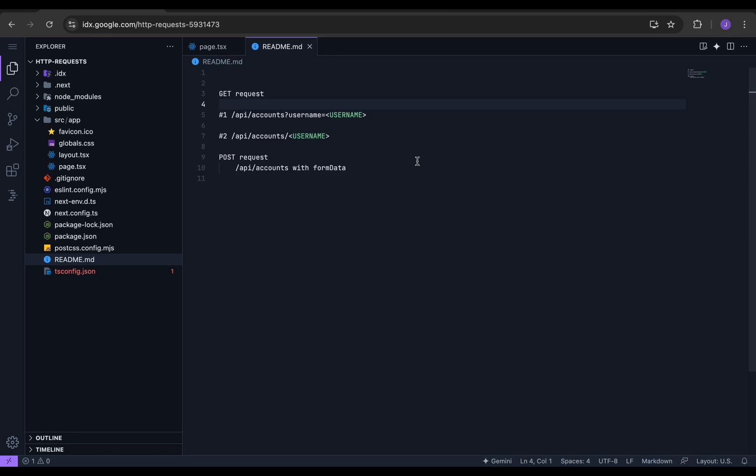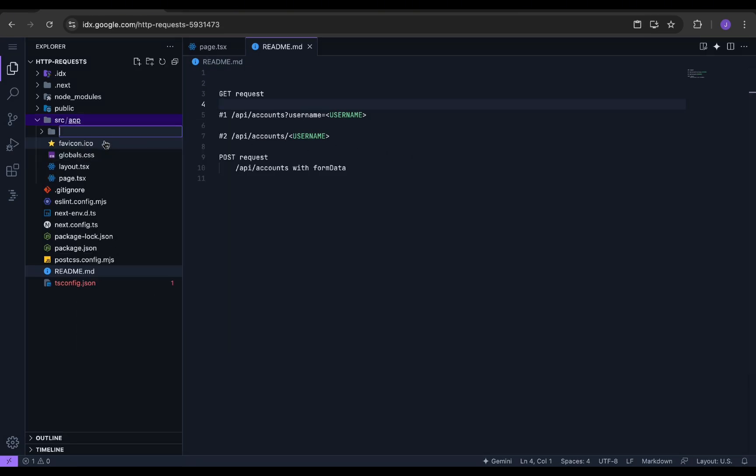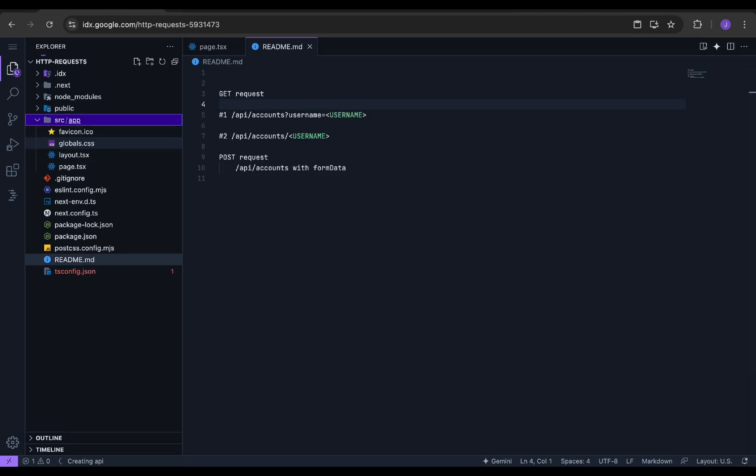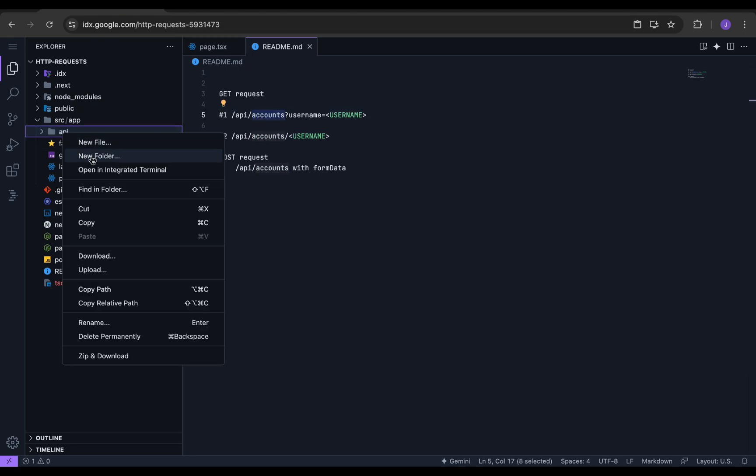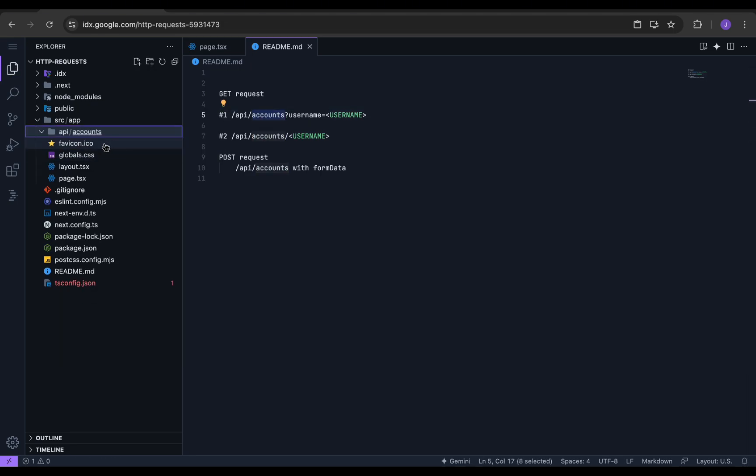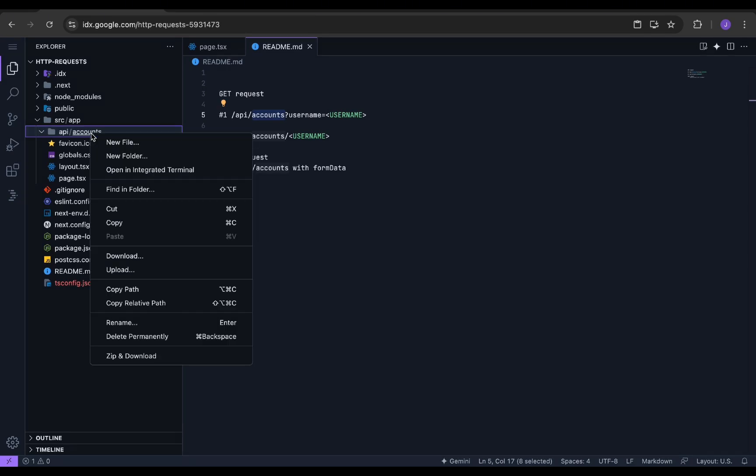For handling our API calls, we will be creating a separate endpoint called /api. We will be using the endpoint /api/accounts for managing the request. For that, we need to create a new folder called API and inside it, another folder called accounts. The app router will manage the endpoints, so we don't need to write separate code. We will start building the first type of GET request, that is the URL params method.